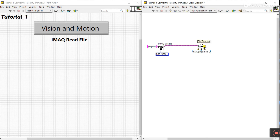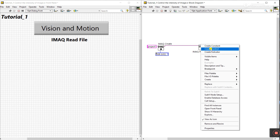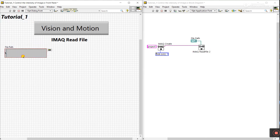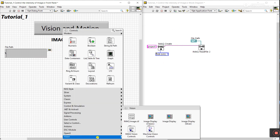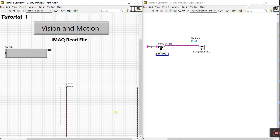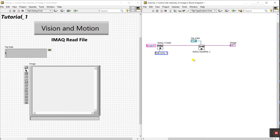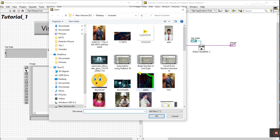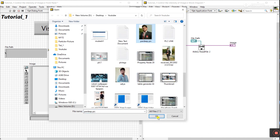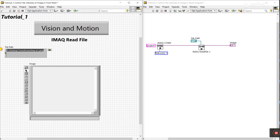Connect output to input — all done. Now the very important part is the file path: we need to read a file, so the file path is critical. Right-click and create a control — this is your file path location where you provide your image. Come to Vision and there are three options — choose one. Connect this to the output — all done. Right-click and select the file path, choose your image file.